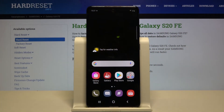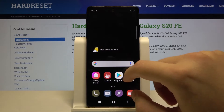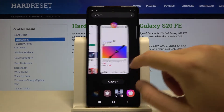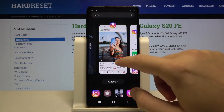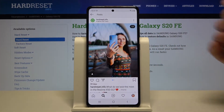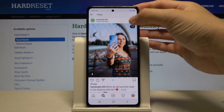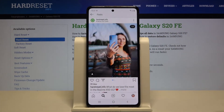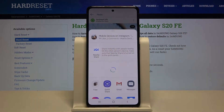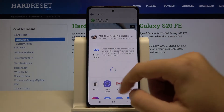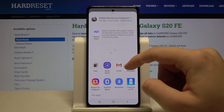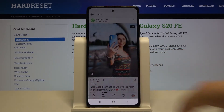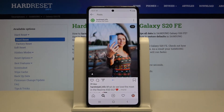Now we have to go back to Instagram and tap right here, then go to Share, scroll down, and pick the Repost for Instagram application.